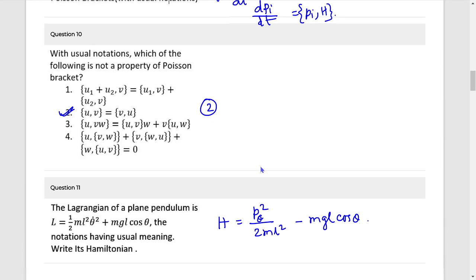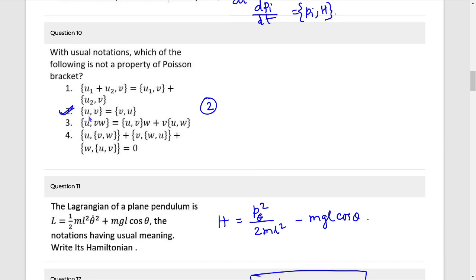Question 10: The second option is wrong — it will be minus.